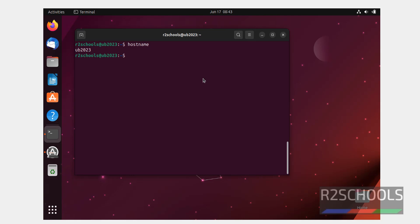So, in this video, we have seen how to download and install Ubuntu 23.04 on VirtualBox. For more videos, please subscribe my channel, thank you.